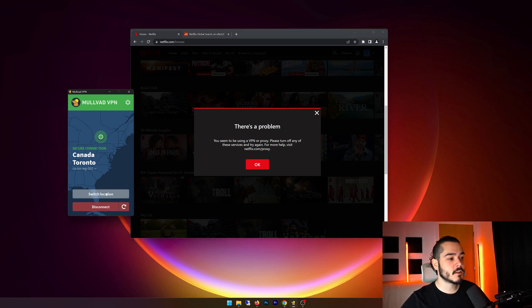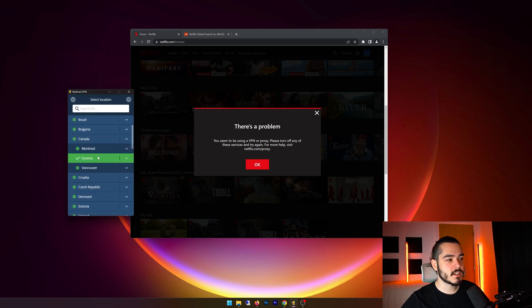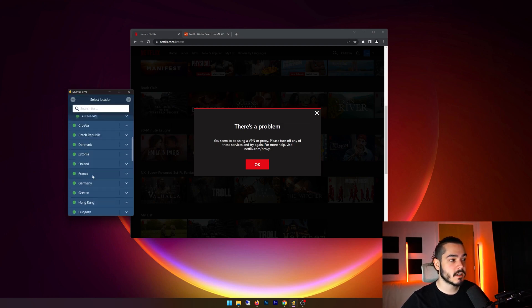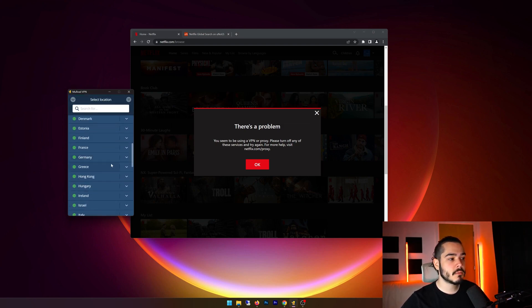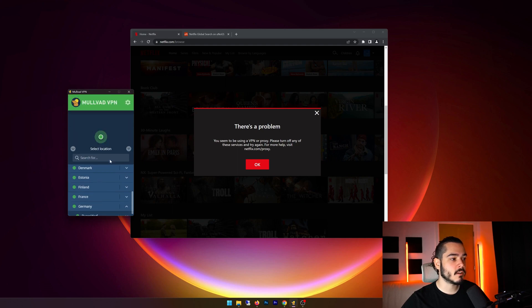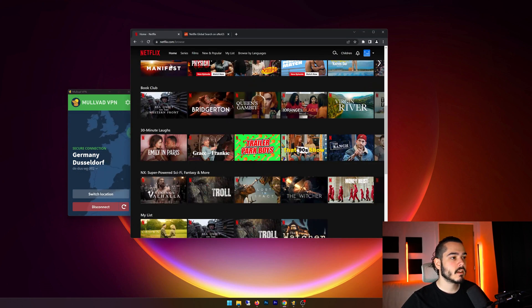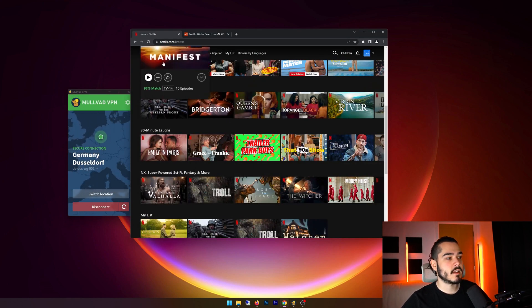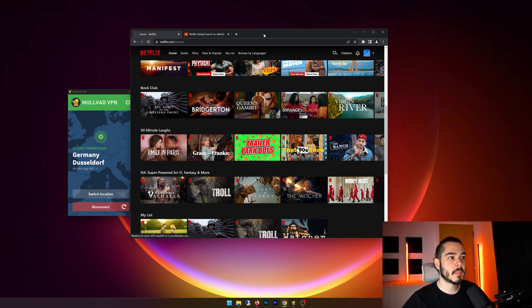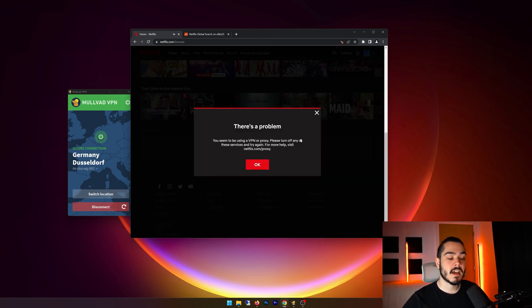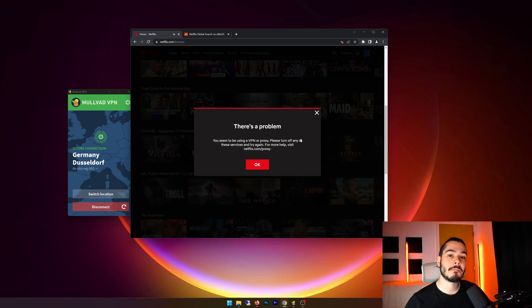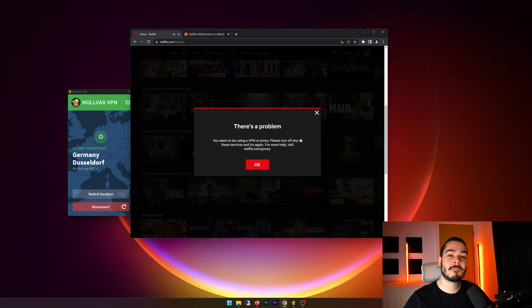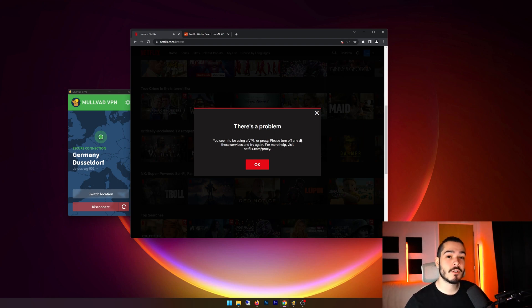I'm just going to test a few more locations to see maybe if it's just location specific. So I believe Germany can also watch. So let me try one in Germany. And then once this connects, I'm just going to refresh again on Netflix. And again, it has detected that I'm behind a proxy. So this doesn't look good for Molvad VPN. It has failed the Netflix test. So Molvad VPN is not good for watching Netflix.